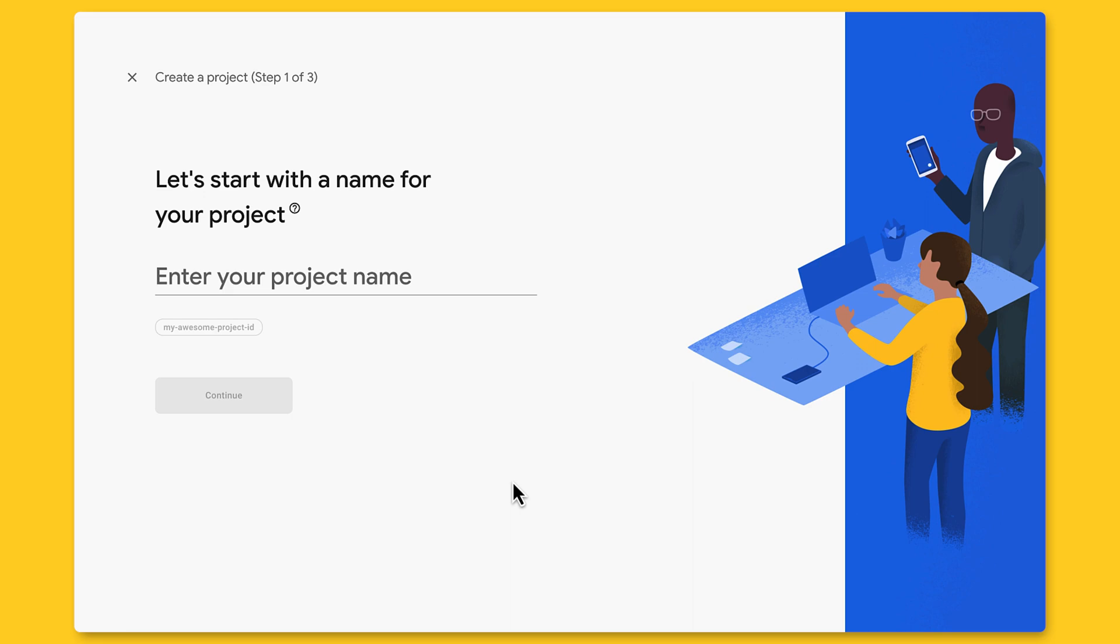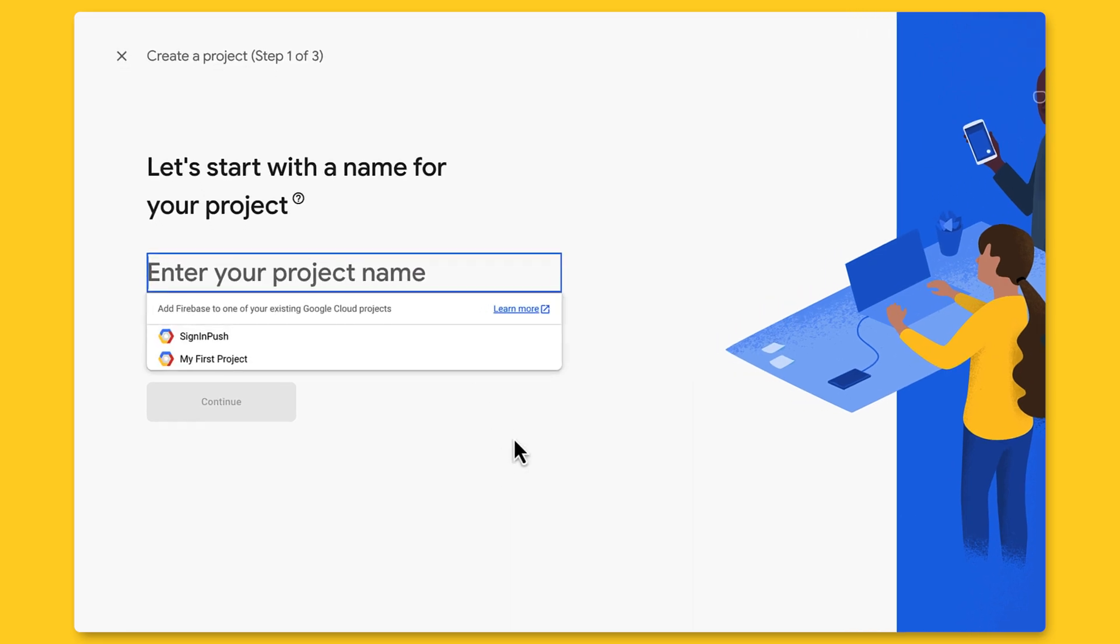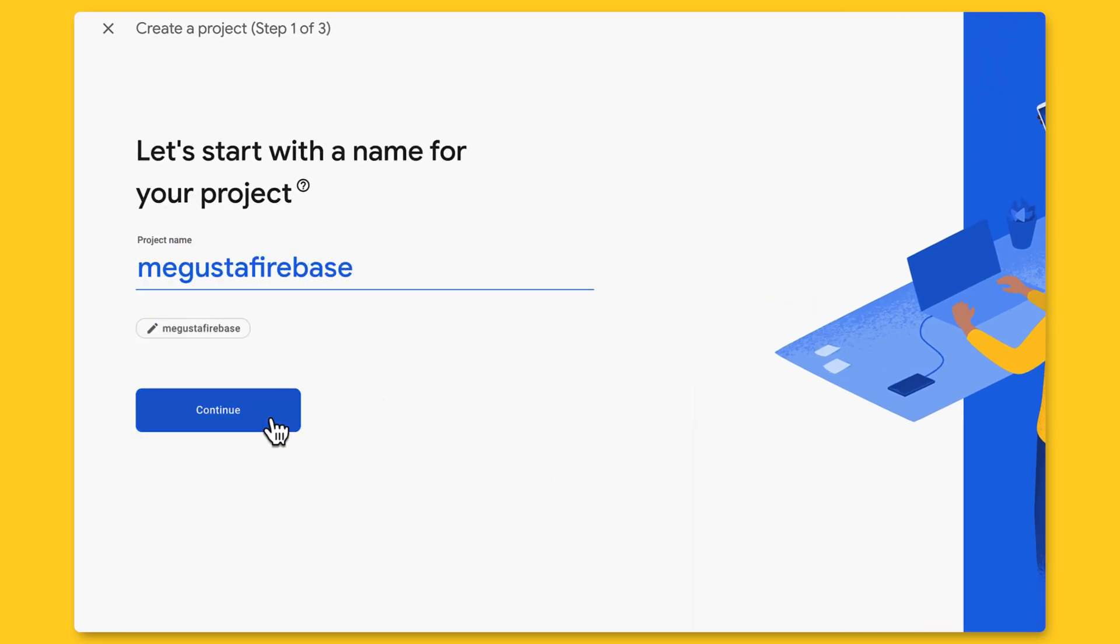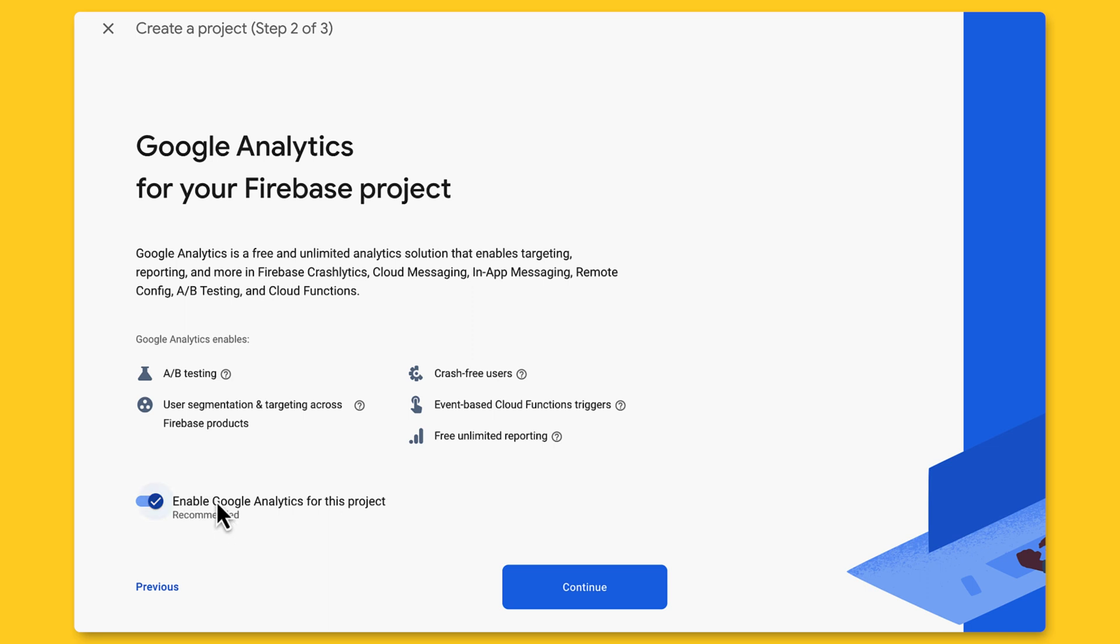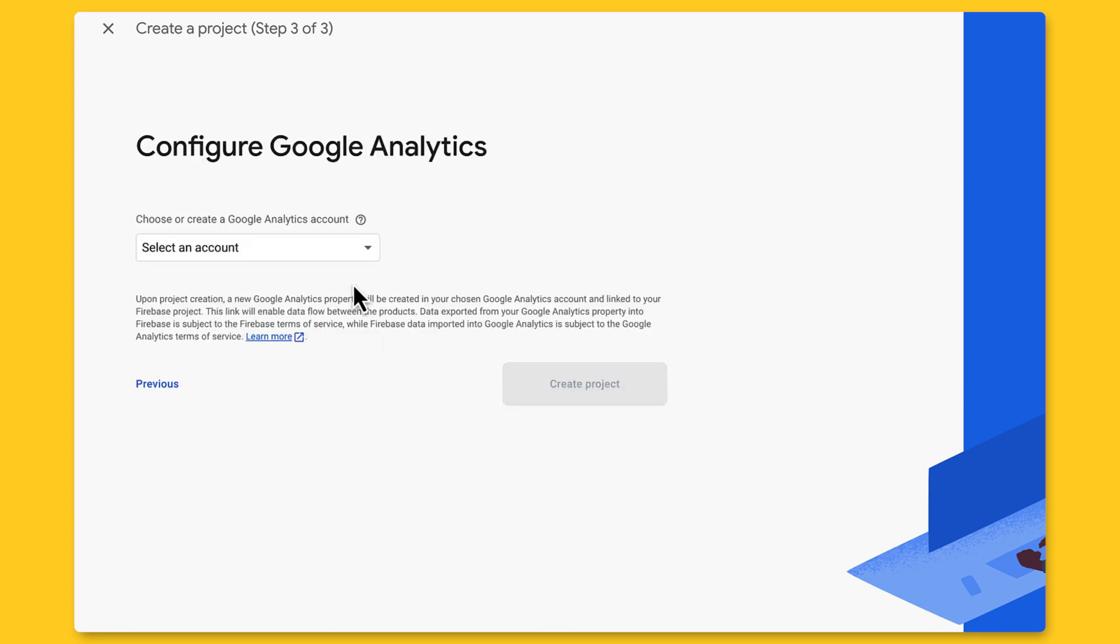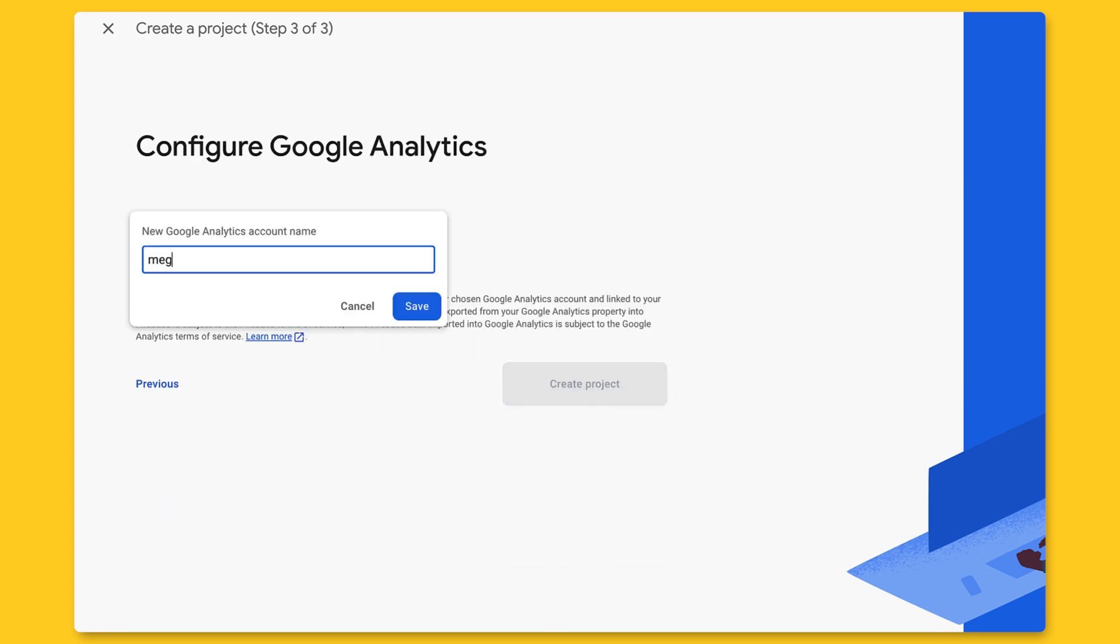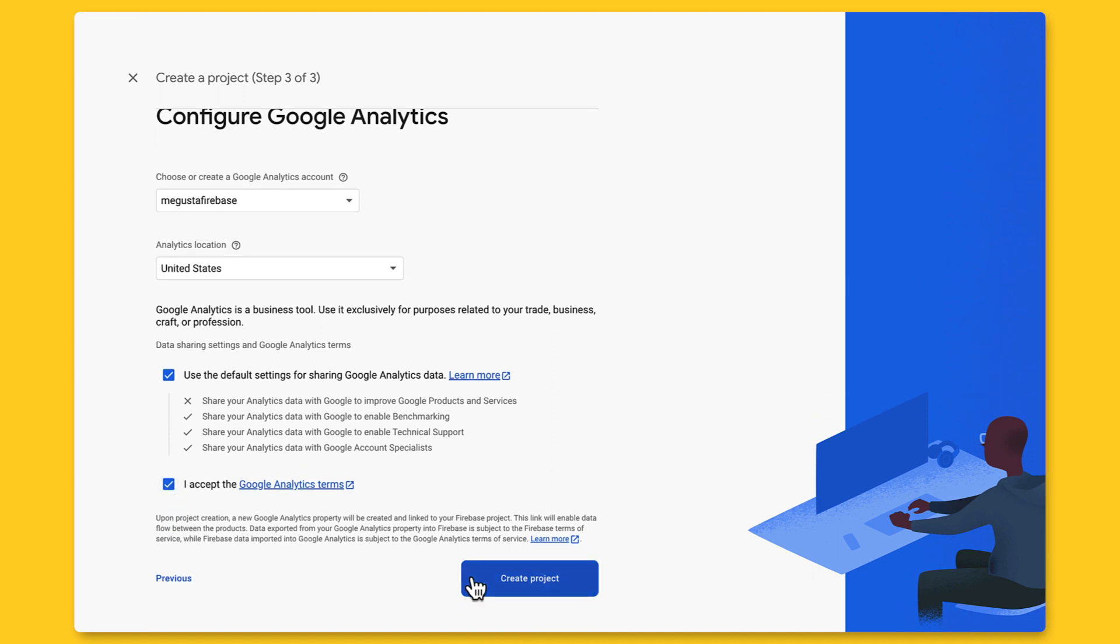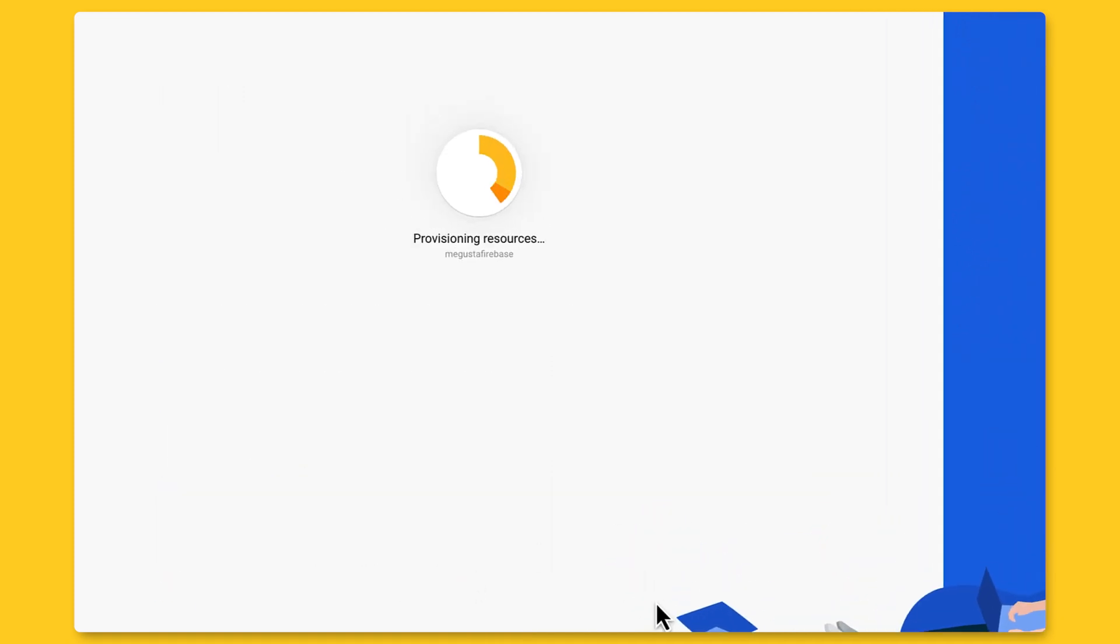The first thing you need to do is create a project in the Firebase console. Make sure you use a name you like, because that's what Firebase hosting then uses for your site. We can also configure Google Analytics to obtain more information about page views and other important things.